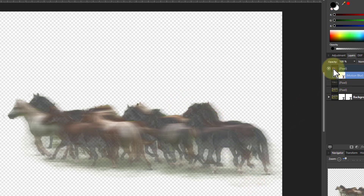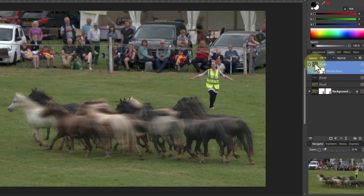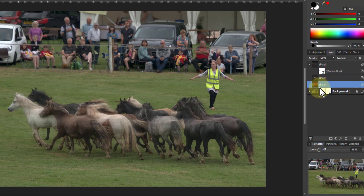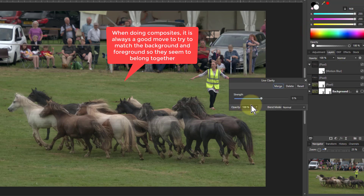So with the background on and this blur on here, I'm going to turn the opacity down just to get as much effect as I like — so there's a bit of movement in there. Now let's work on the background. Go back down to the background layer. I'm going to put a little Clarity on it just to match the local contrast I've got on the horses. So go to Live Filters and Clarity, which adds local contrast.